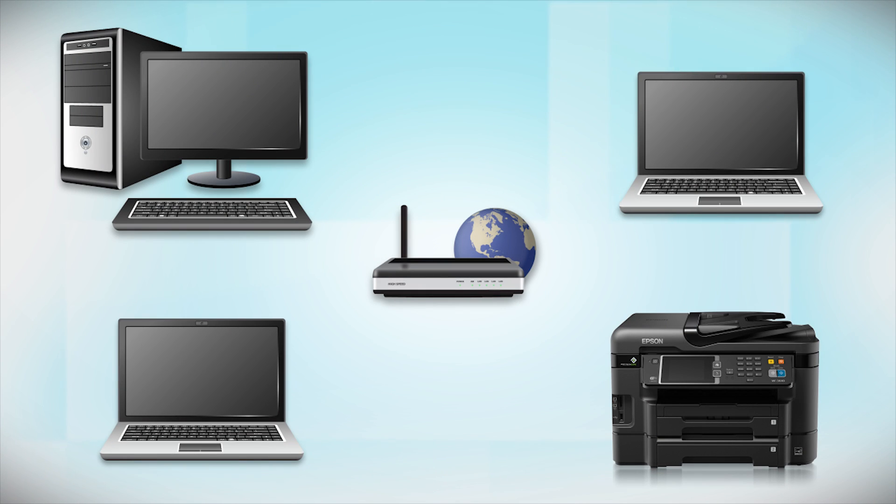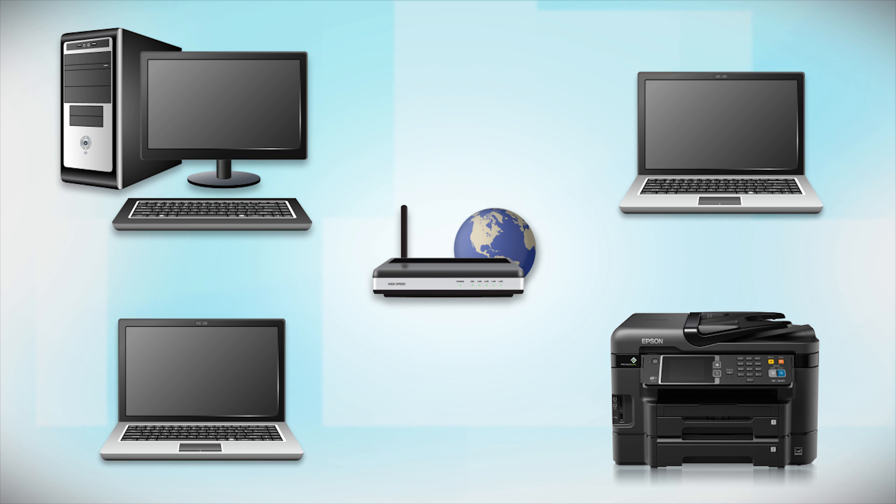Now let's set up your Epson printer and add it to your network. When you're done, you'll be able to print wirelessly from this computer. You can add the ability to print from another computer later on.